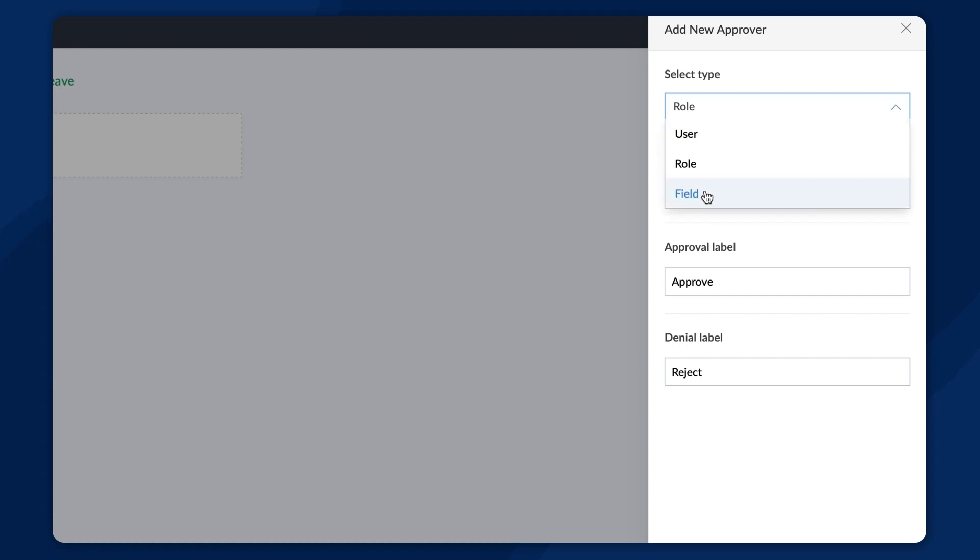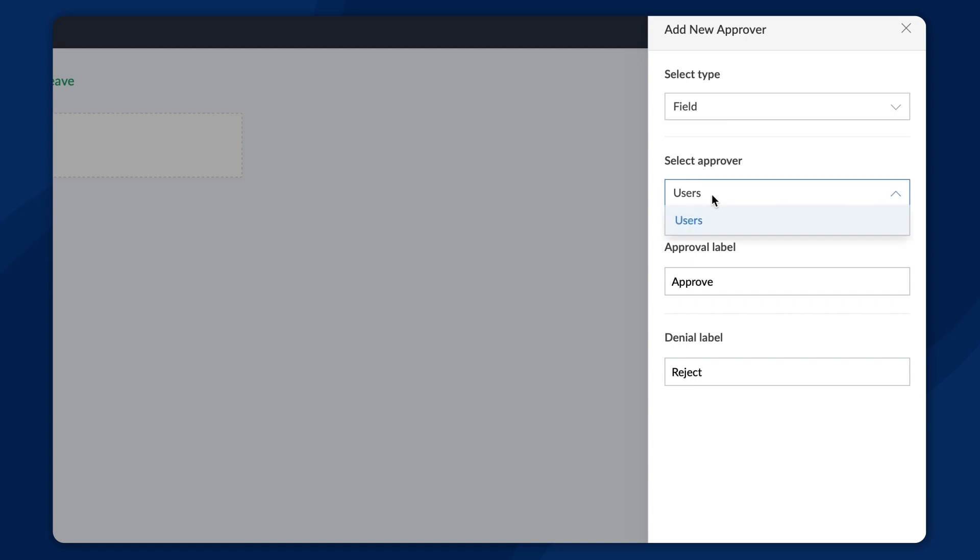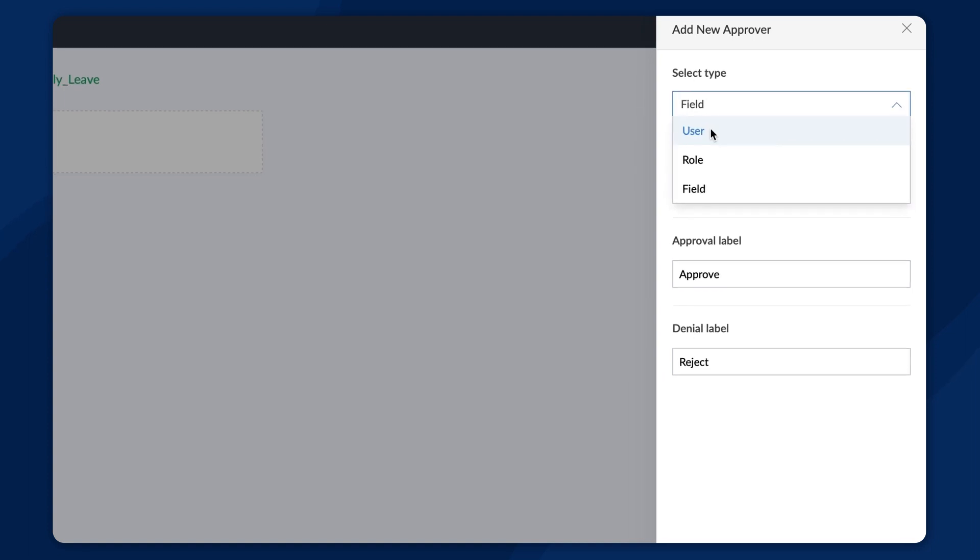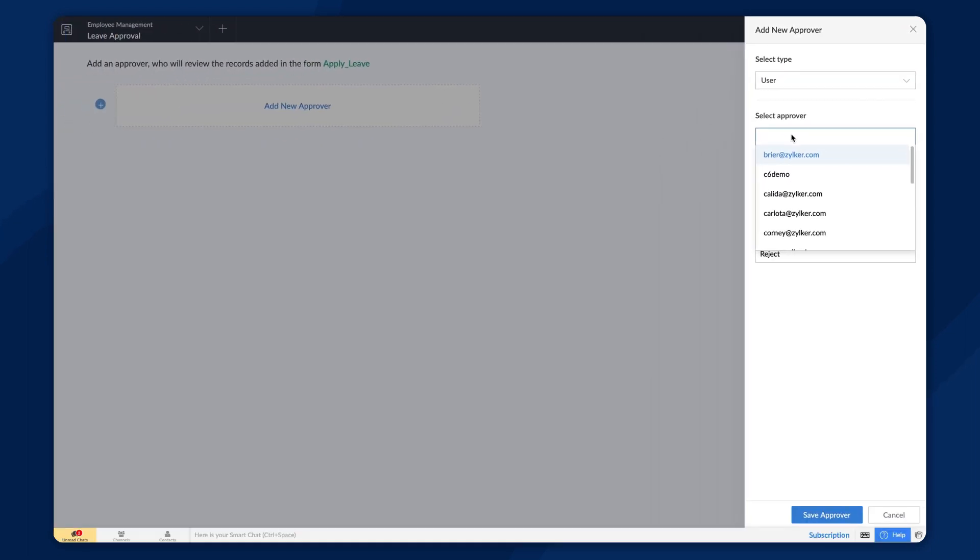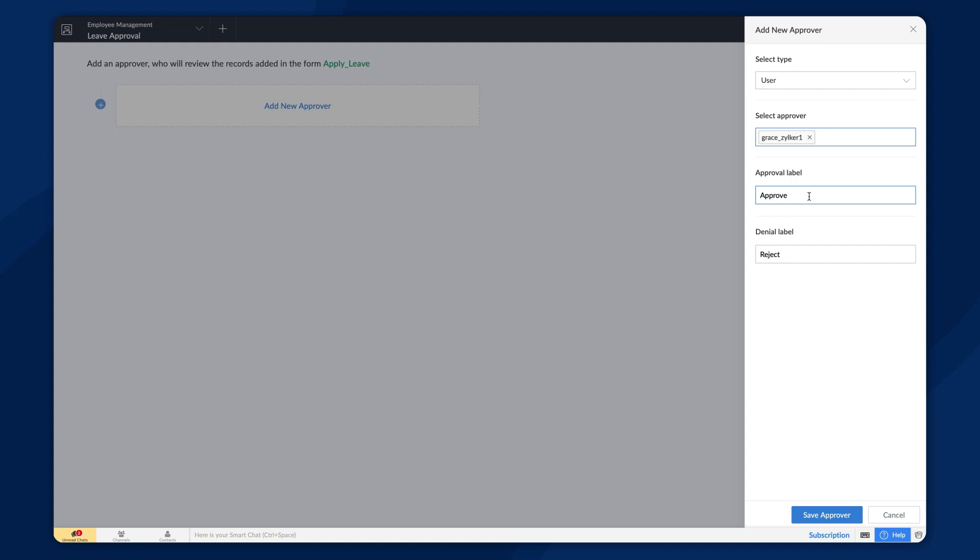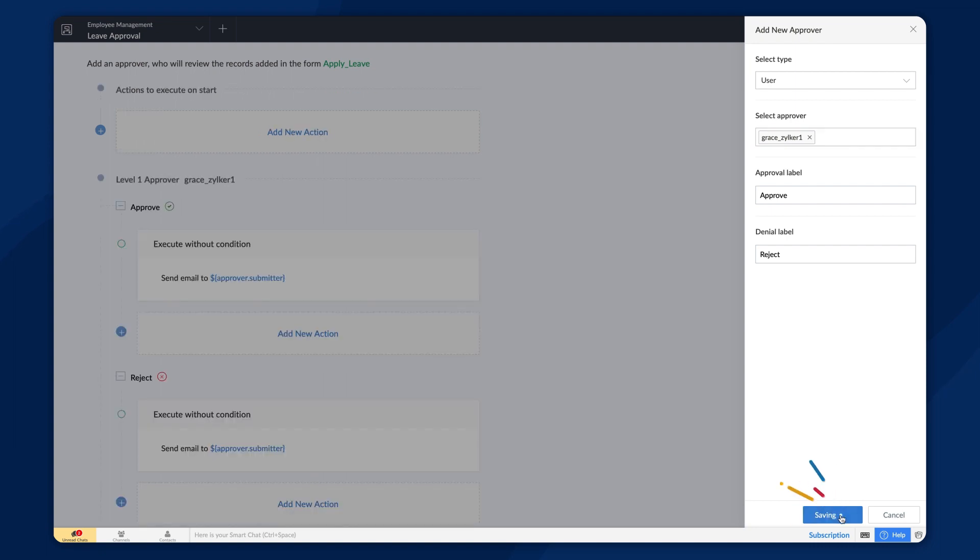And finally, the field section will display all the user fields of the app. When you select a field, the users in that field will be eligible to approve the request. For demonstration, let's select a user from the users tab and make them the approver. The default approval and denial labels can also be customized here. Now, let's save the approver.